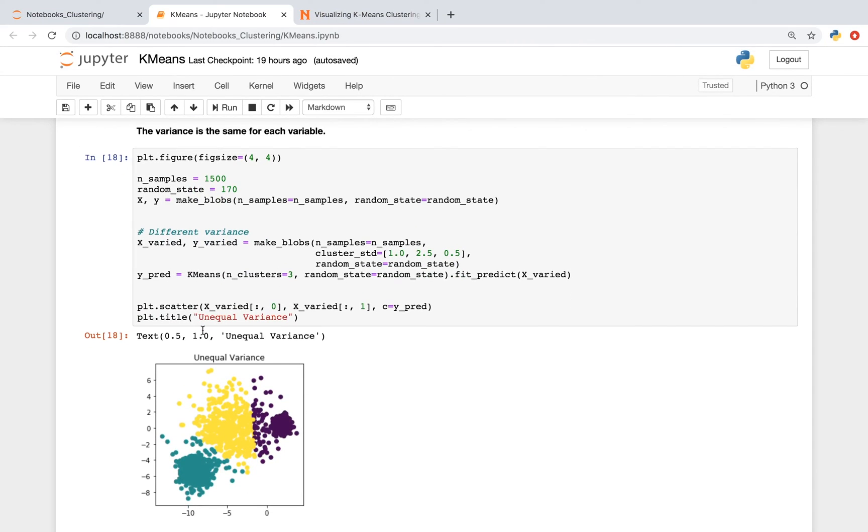Another assumption of the k-means algorithm is that the variance is the same for each variable. In the image below, we have some clusters that are more densely packed, and some that aren't. And the algorithm doesn't work as well if the variance is different, so just keep it in mind.